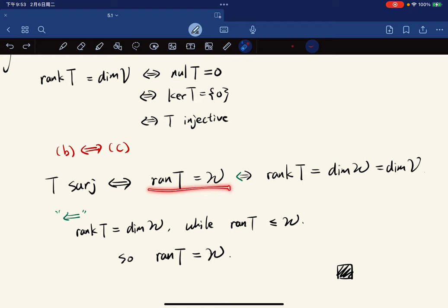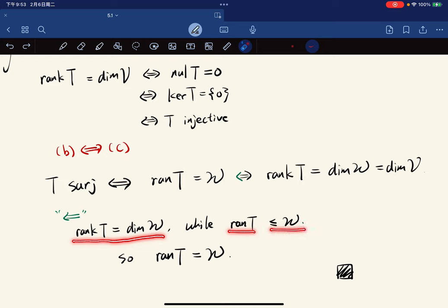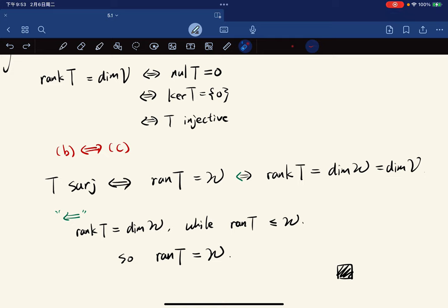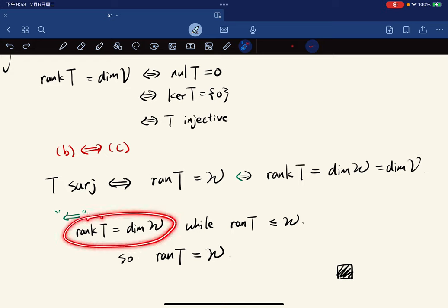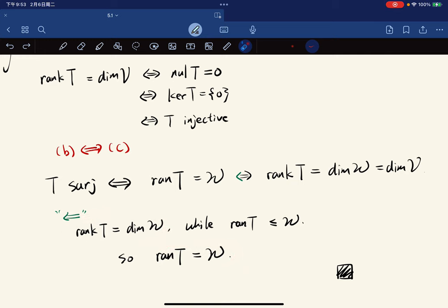For the converse, if rank(T) = dim(V) = dim(W), then since range(T) is a subspace of W with the same dimension as W, we conclude range(T) = W — a fact from the basis and dimensions discussion: a subspace with the same dimension as the ambient space must equal it. Hence T is surjective.